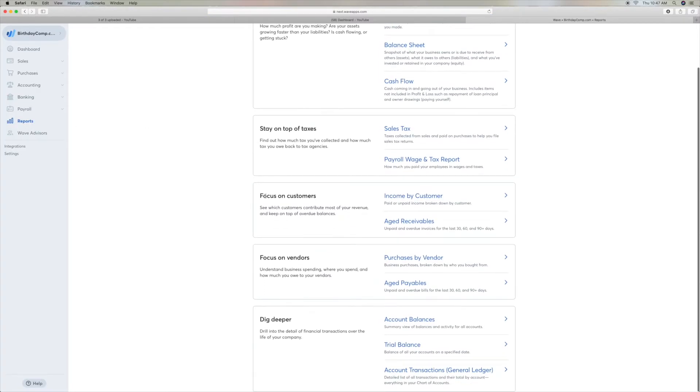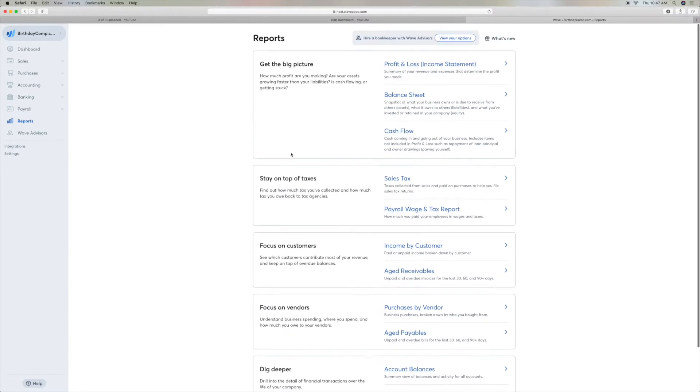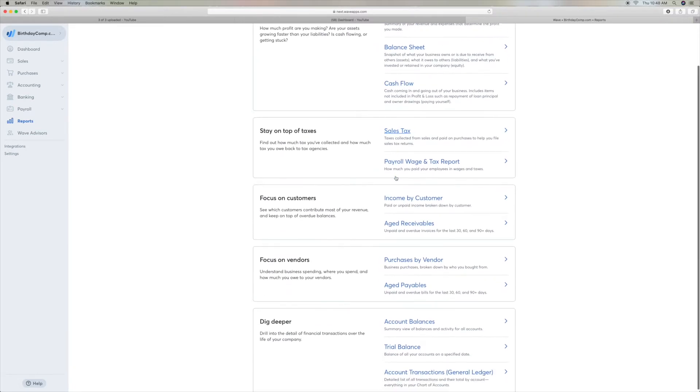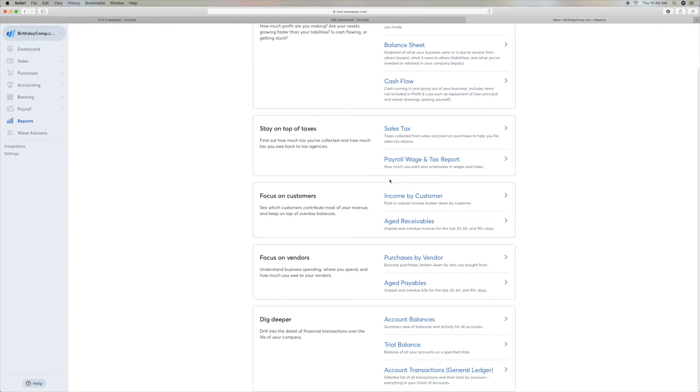Right now, if you go down, you've got a number of boxes. You've got profit loss, balance sheet, cash flow, sales tax, all these different things. But if you go down to focus on customers,